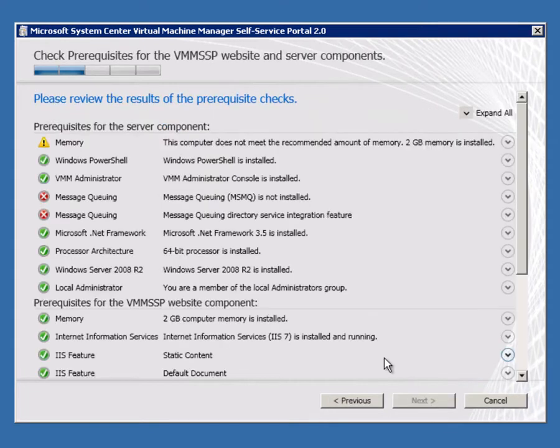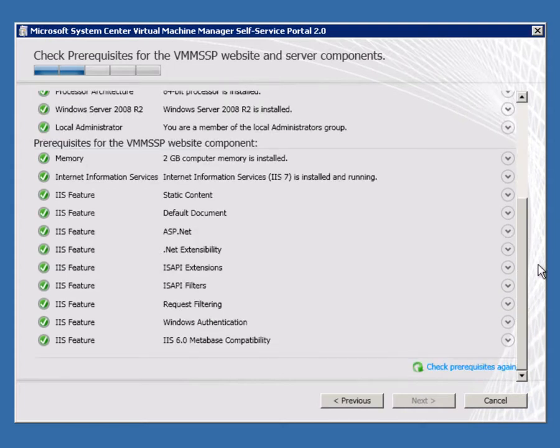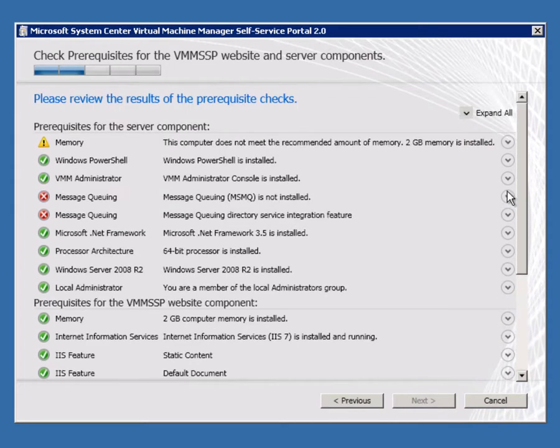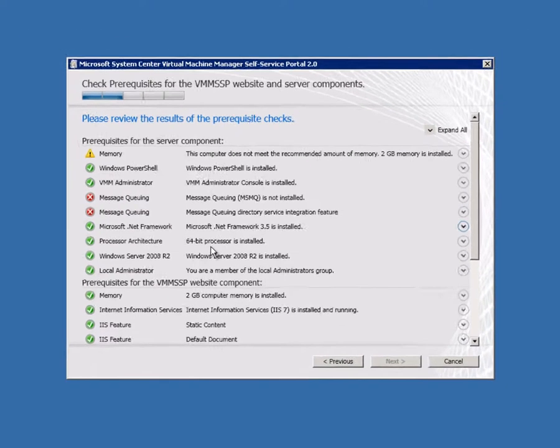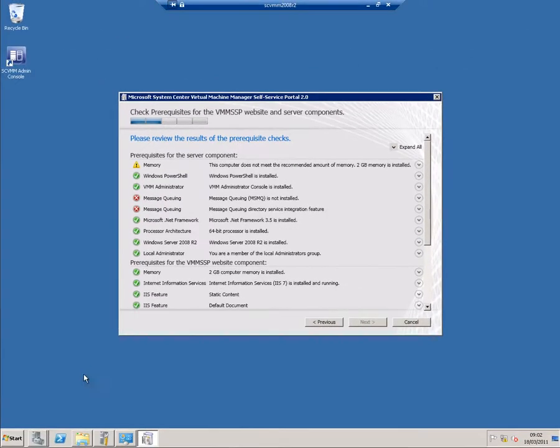And it's now going to do some pre-rec checks. And I've failed. Actually, this is deliberate on my part. We also need to turn on Microsoft Message Queuing, and we do that from Server Manager.